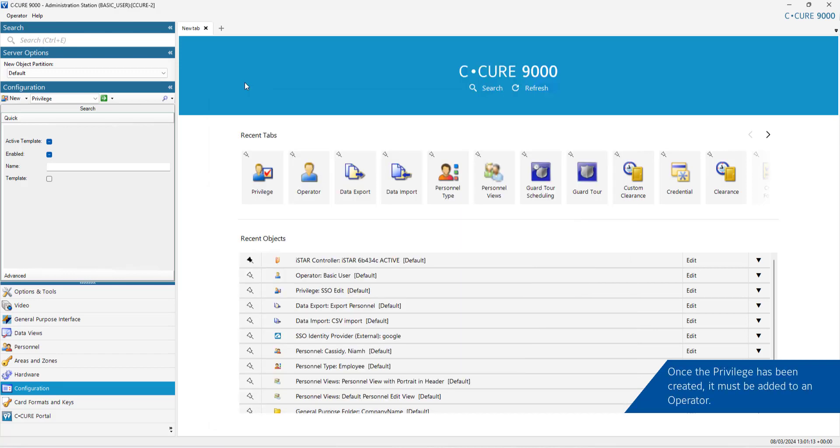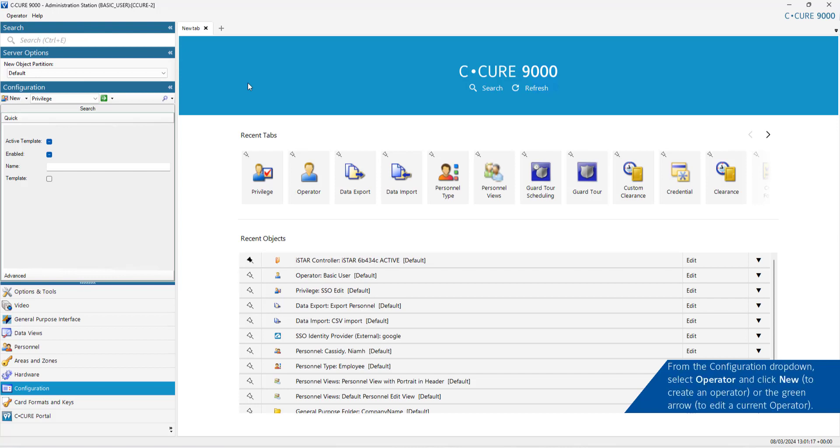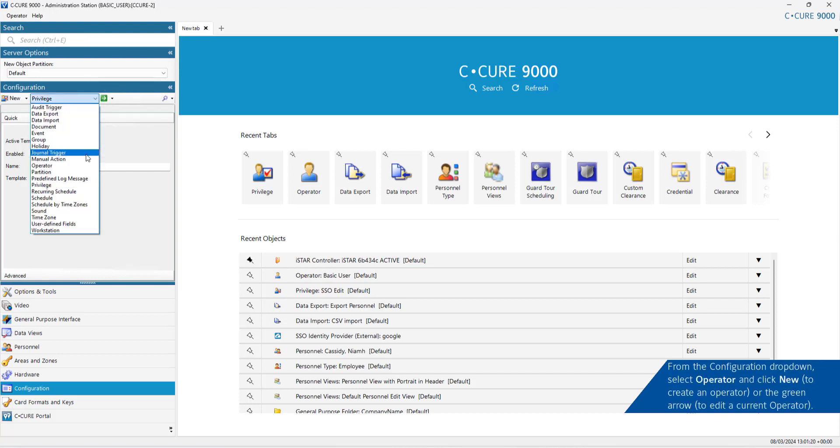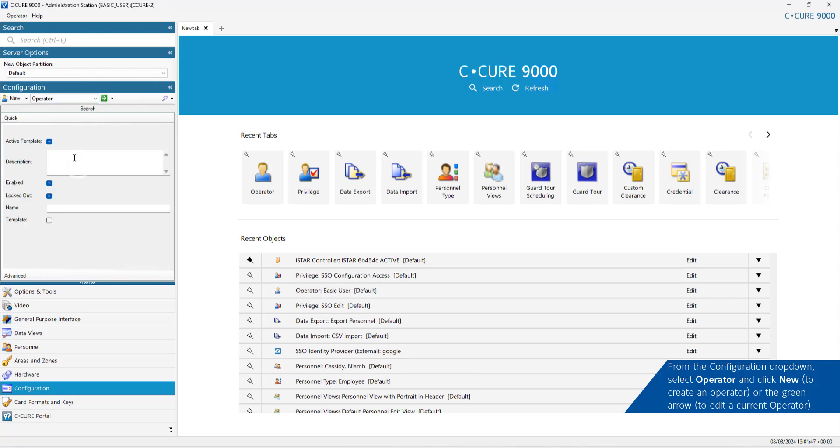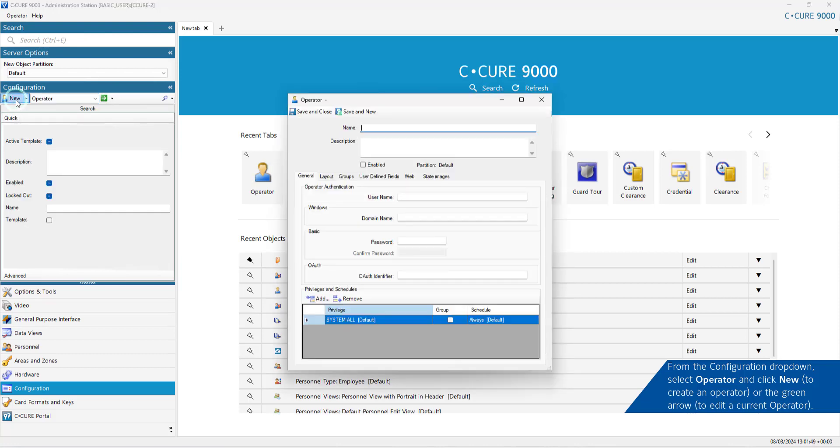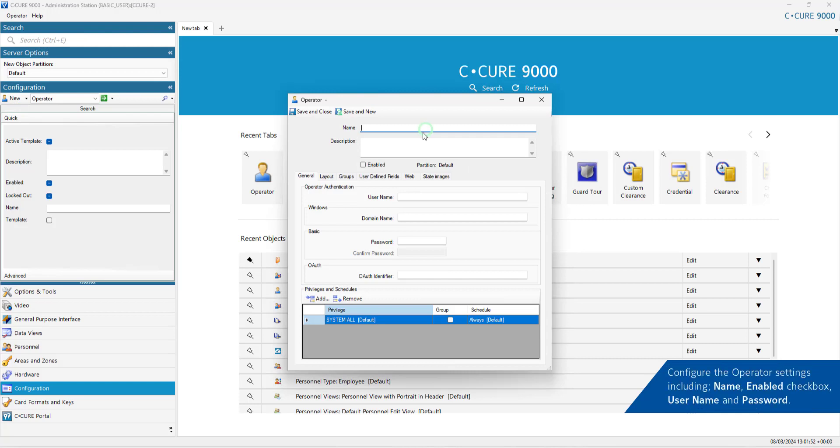Once the Privilege has been created, it must be added to an operator. From the Configuration drop-down, select Operator and click New. Or if you are editing a current operator, click the green arrow and select Edit against the operator name. Configure the operator settings, including Name, Enabled, User Name and Password.